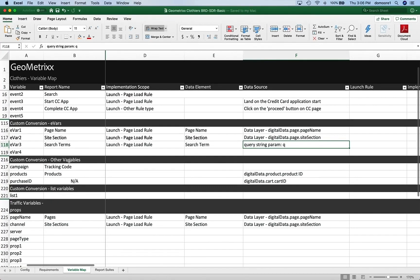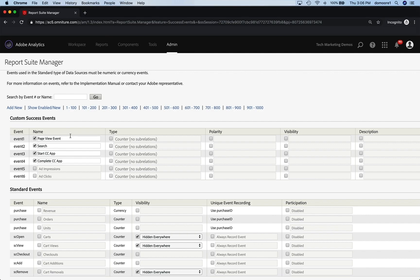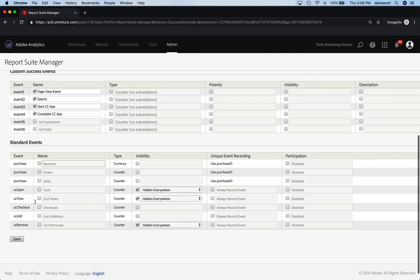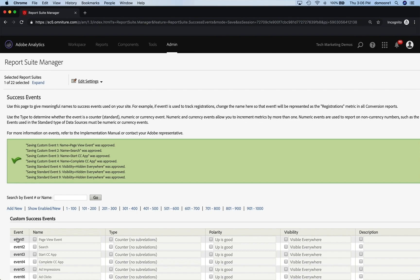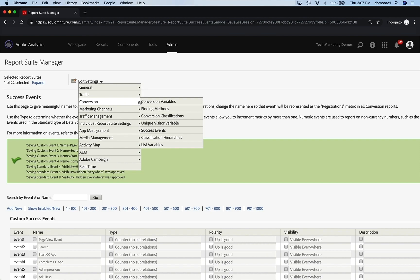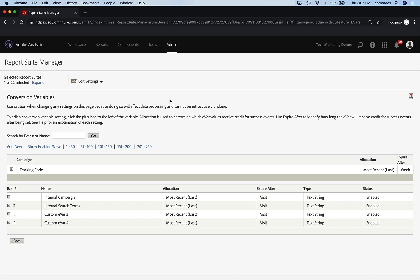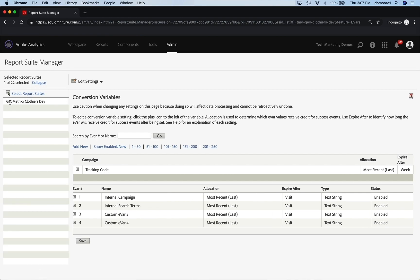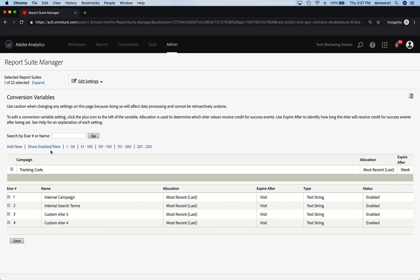Now we can go down and set up our eVars. So we need to save what we've done, confirm, and then go back up. We're going to go to conversion variables — we were just in success events, now we're going to the variables. At any time, if you want to make sure you're in the right report suite, you can go to selected report suites and hit expand. We can see we're in our Clothiers Dev. They've set up a couple of default things, which isn't exactly what I need, so we'll change those.